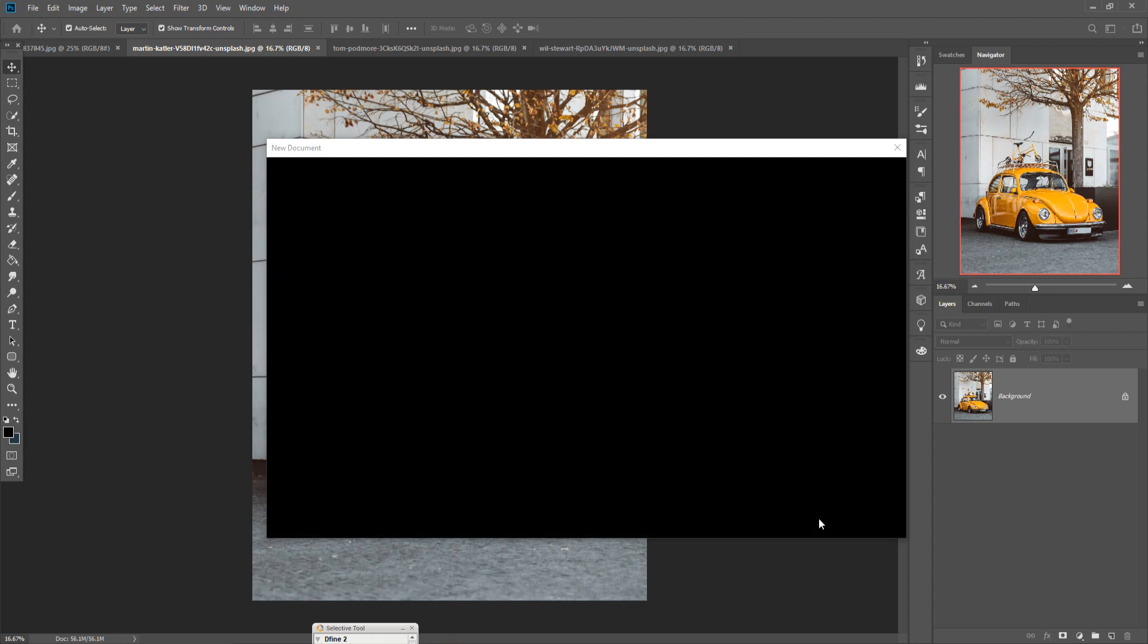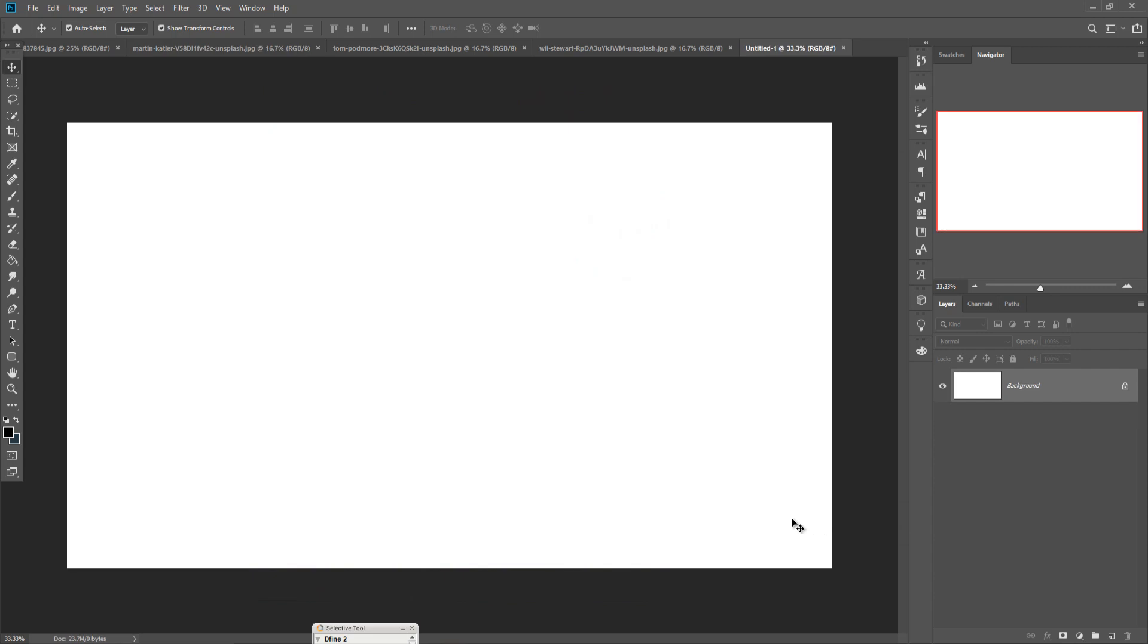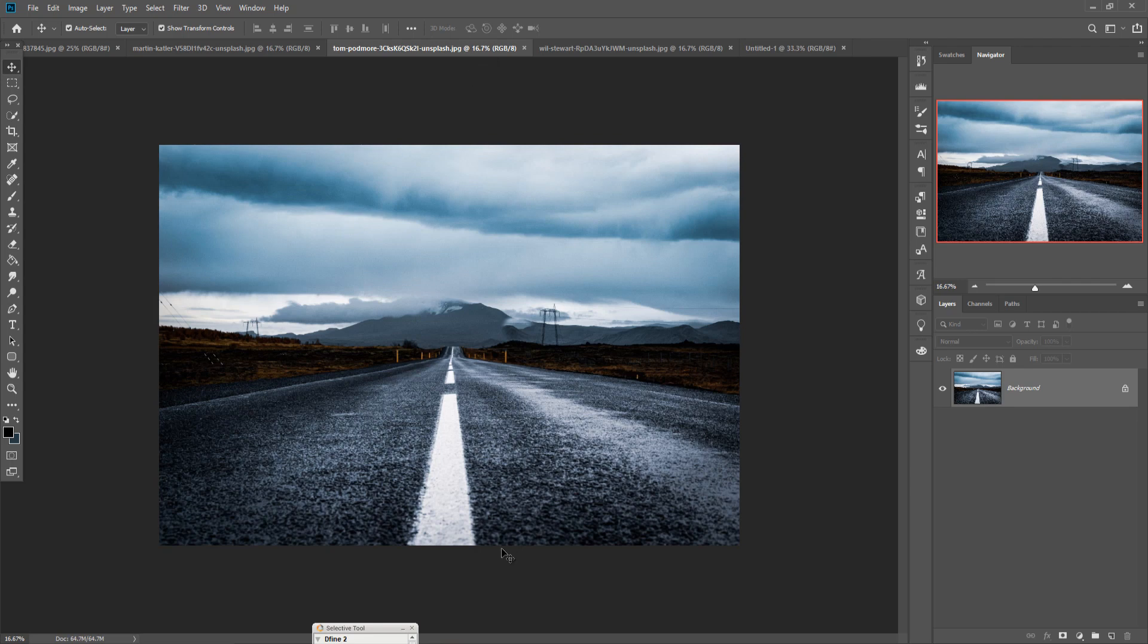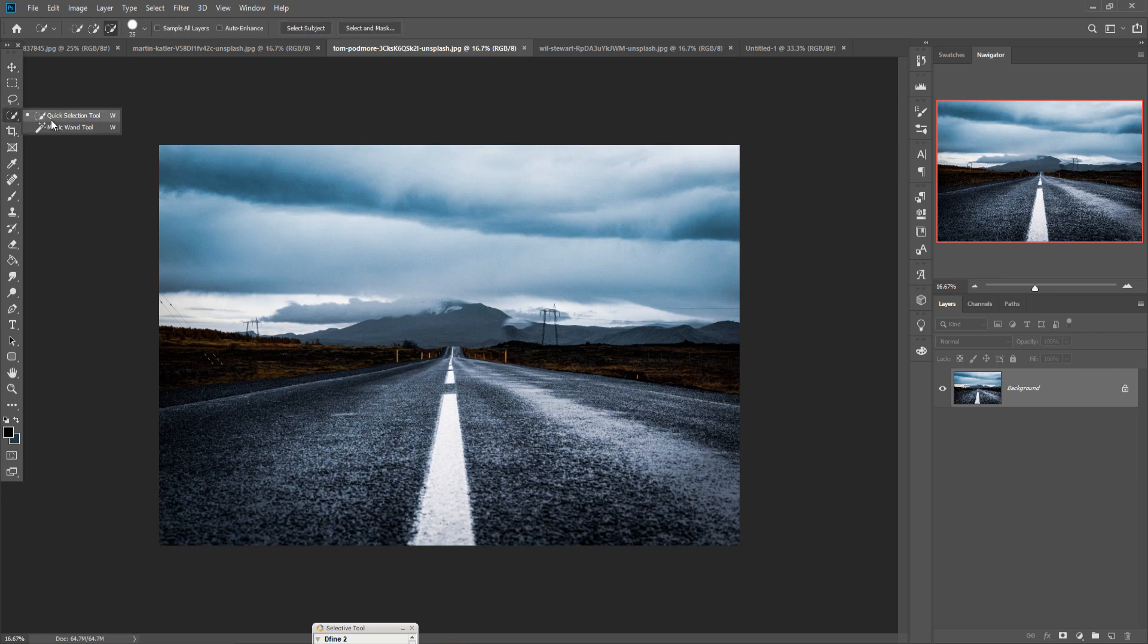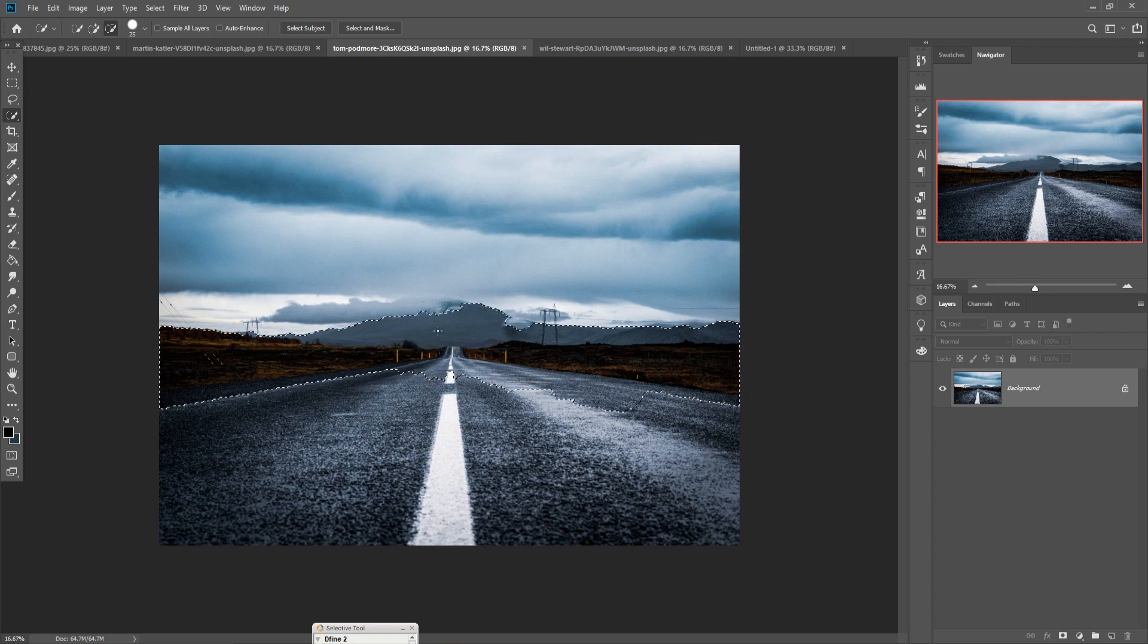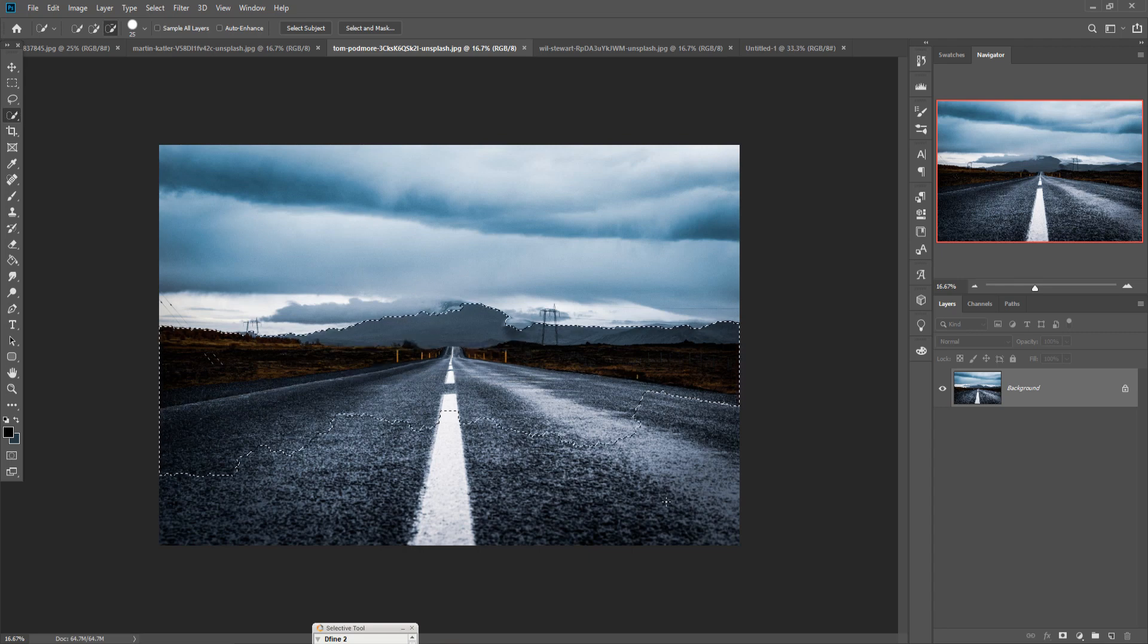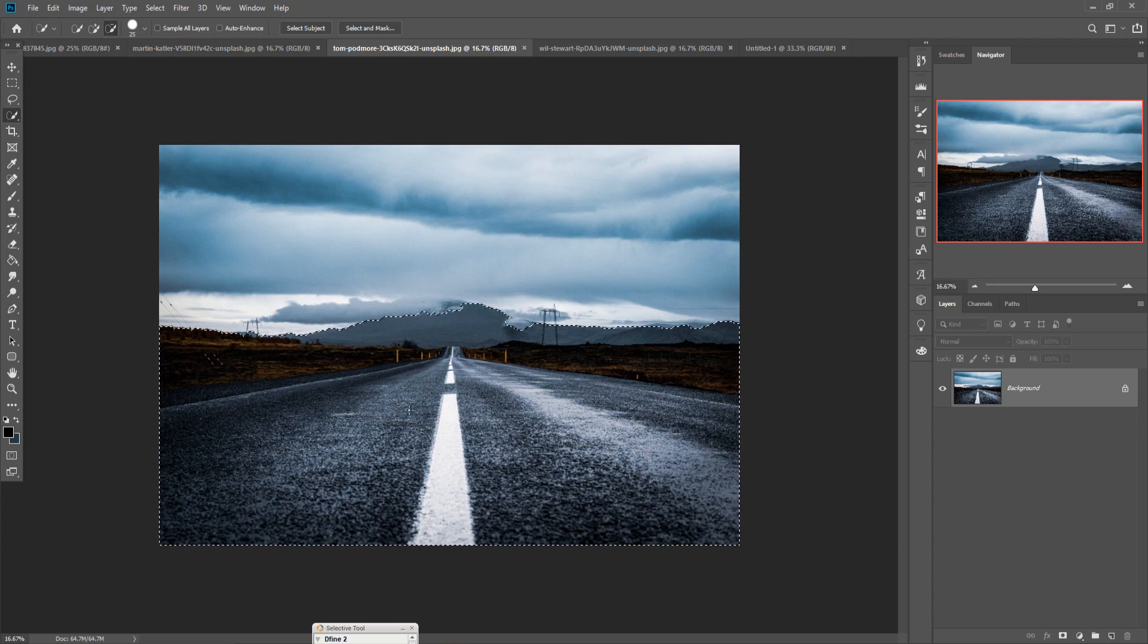So your document is ready. Now we are going to place some images. This one is our first image and we are going to select this one by using quick selection tool. Quick selection tool helps you to select everything in very fast way.